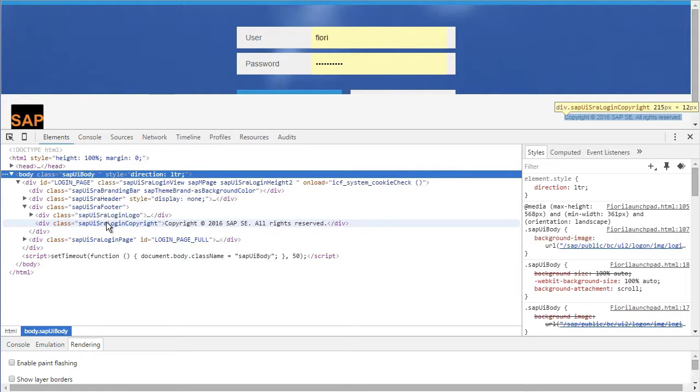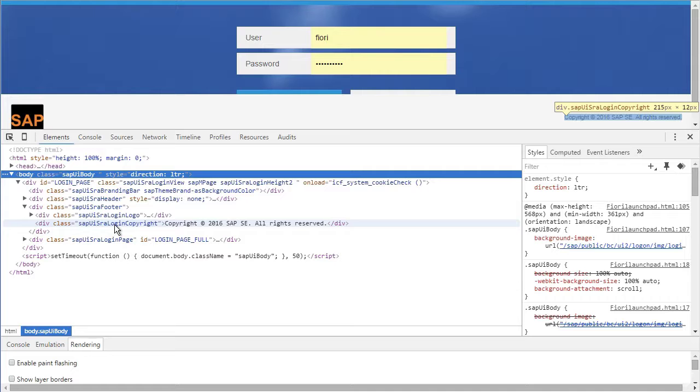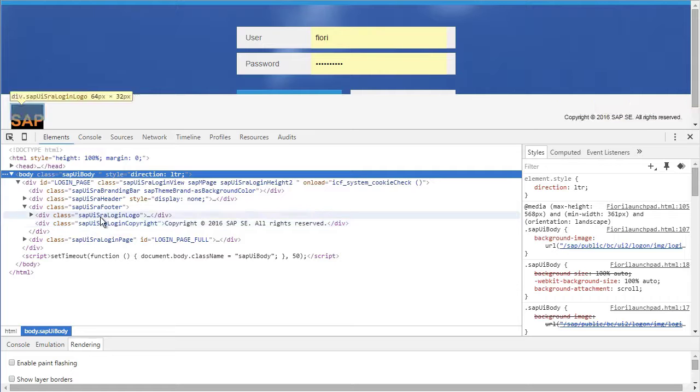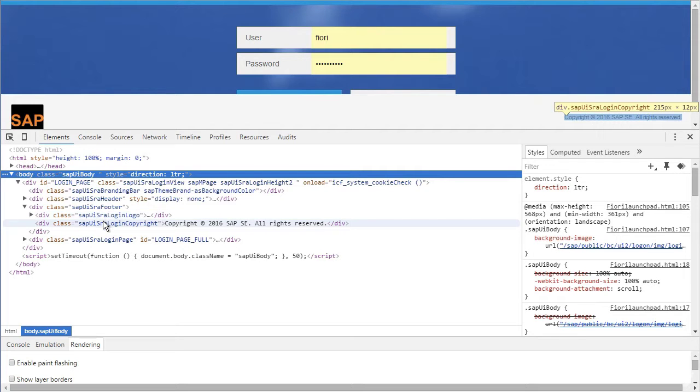Similarly if you mouse over on this class name, the copyrights has been selected. So these are the two parameters which needs to be changed.